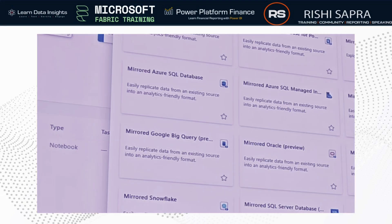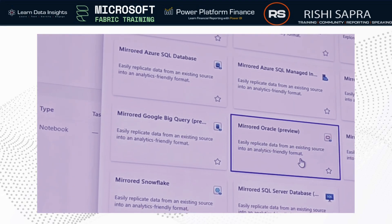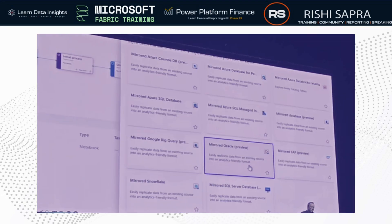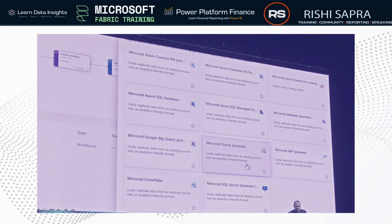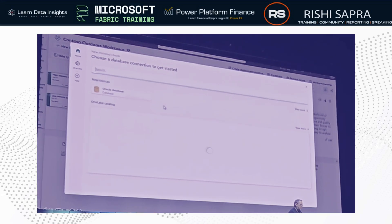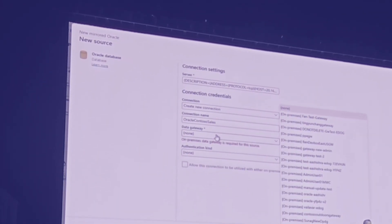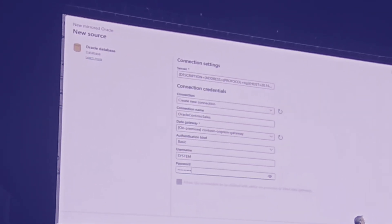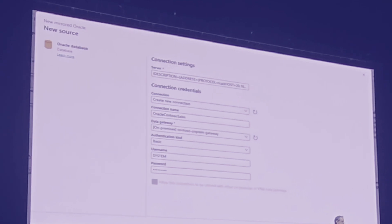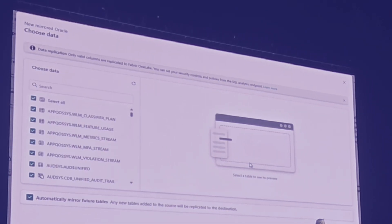Let's look at the demo to see how easy it is. The mirroring for Oracle tile shows up here, so I'll go ahead and click on it. Immediately I can either select an existing source connection or a new one. I'll select a new one, and here you'll see the option for selecting an on-premises data gateway. I'll select my on-premises gateway and proceed. By default, all my tables are replicated in my Oracle database, but I can filter and select a few tables.